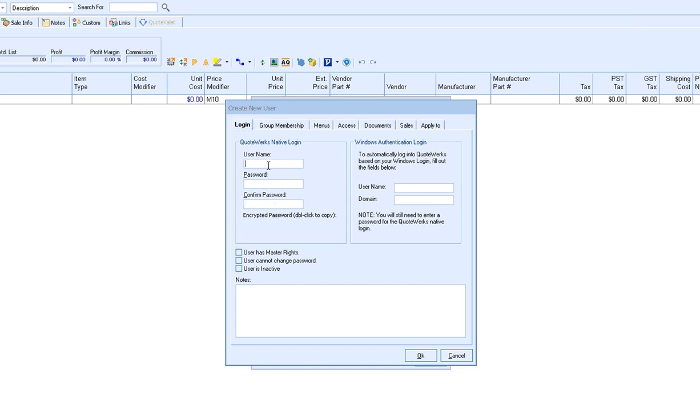The username is going to be very important as this is the username that they will use to log into QuoteWorks as well as QuoteWorks Web and QuoteValet. QuoteWorks username cannot be changed once you hit OK, so make sure that you spell the name correctly and decide if you're going to use full names, abbreviations, or however else you want to decide what their usernames are going to be.